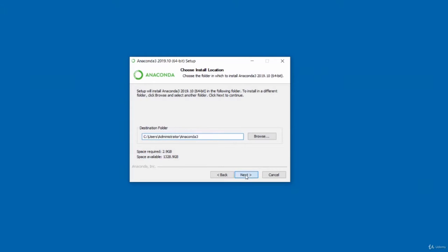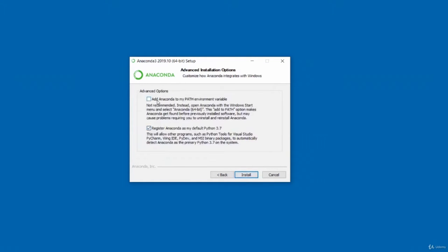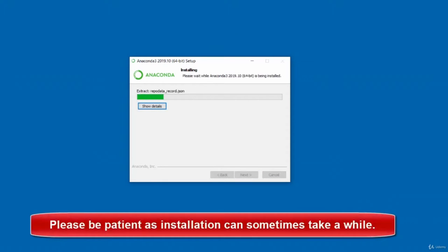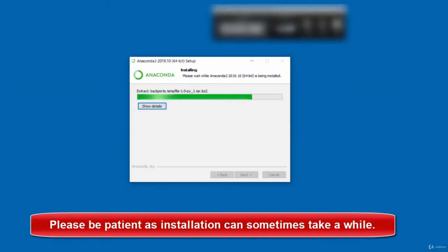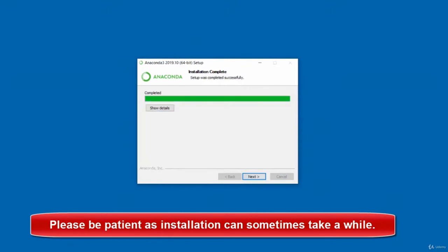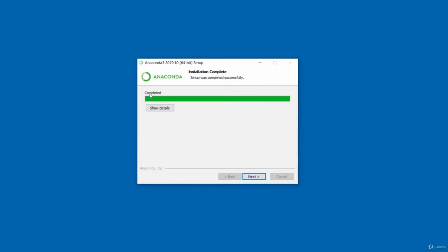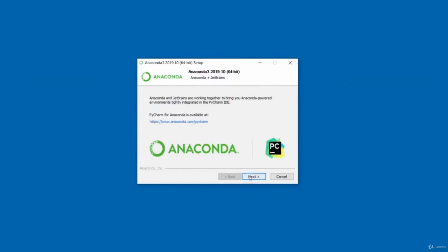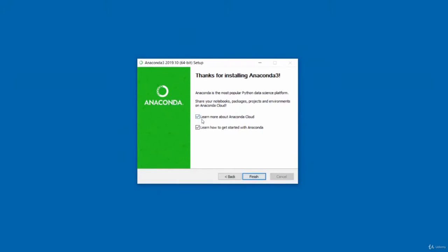Click next, then accept the checked option and leave the unchecked one — it says not recommended. Click install to begin. Wait for the installation to complete. Once completed, you will see a screen that says completed — just click next twice. If you want to learn more about Anaconda in the cloud, you can leave that checked. I'm going to uncheck that and click finish.